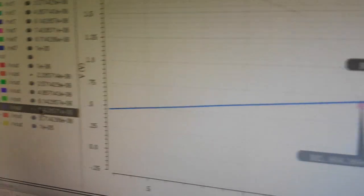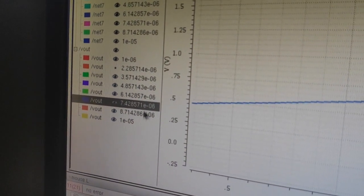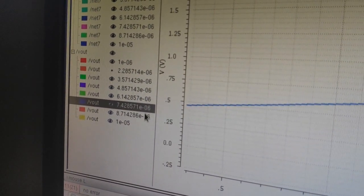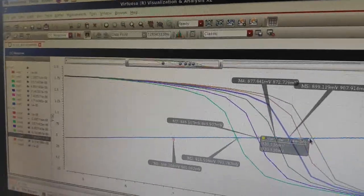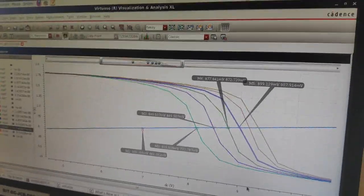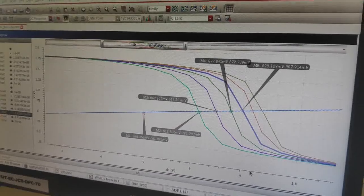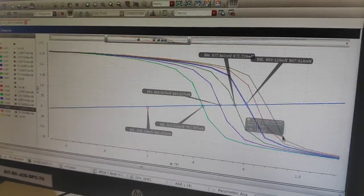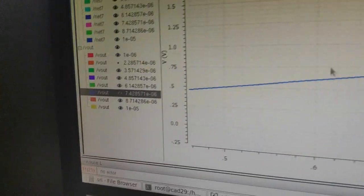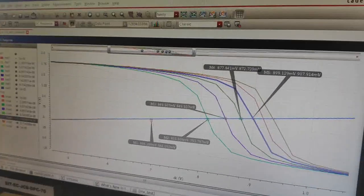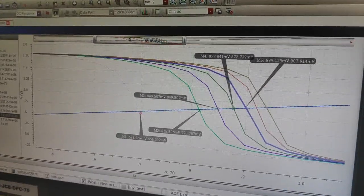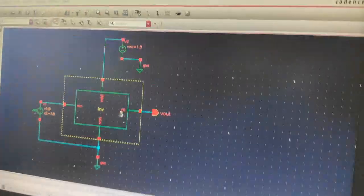Now, for the blue graph, select the blue graph and you can see the width. The width value is 7.43 micro. When you run the transient or the DC analysis, you will get the midpoint voltage exactly at VDD by 2.